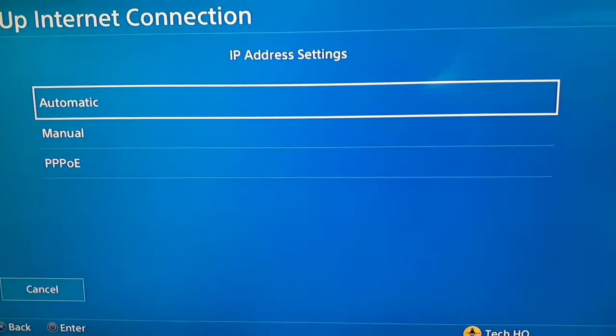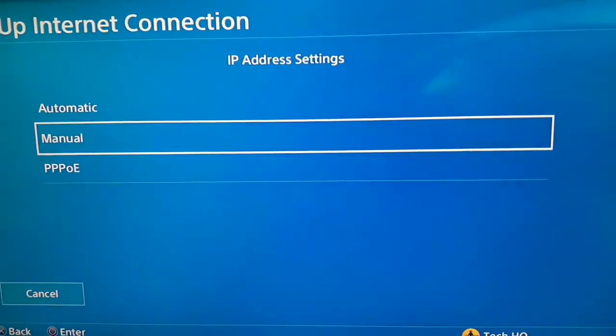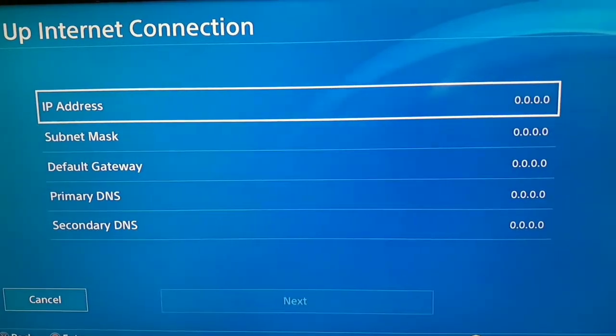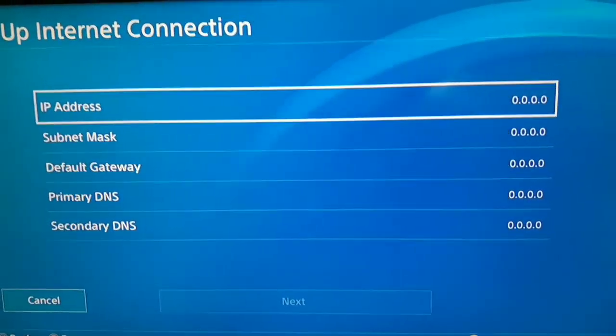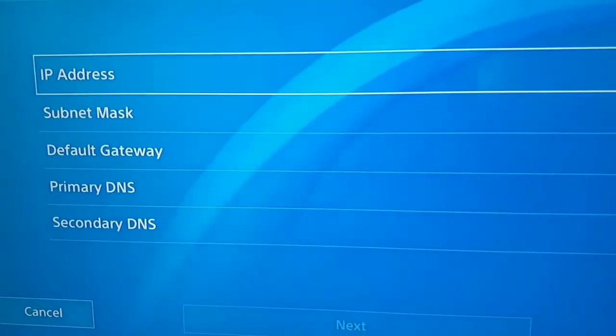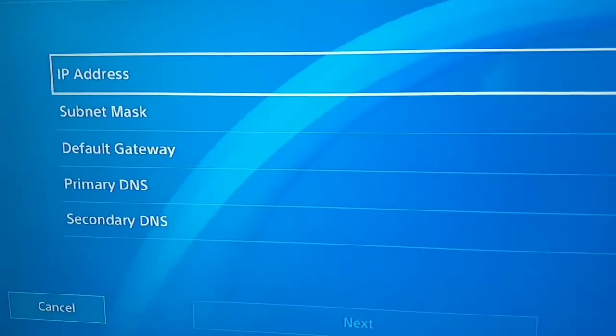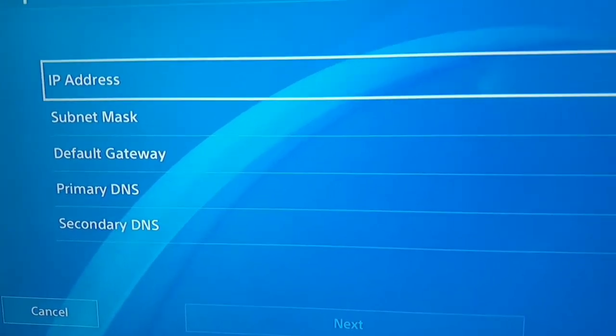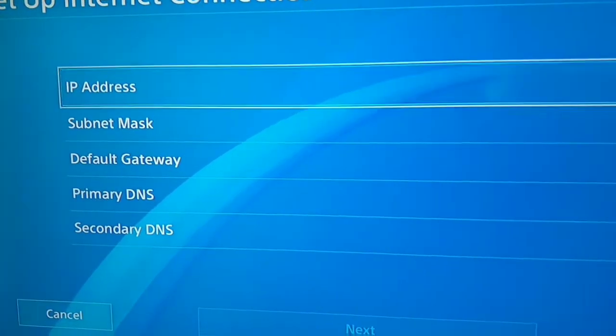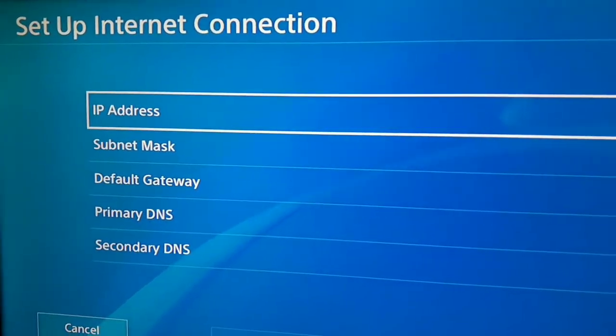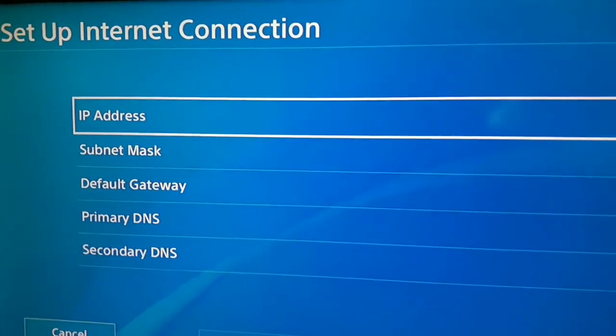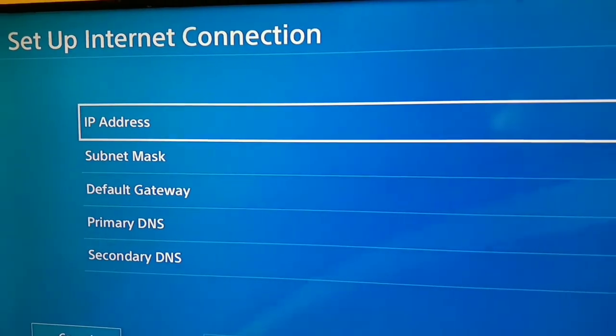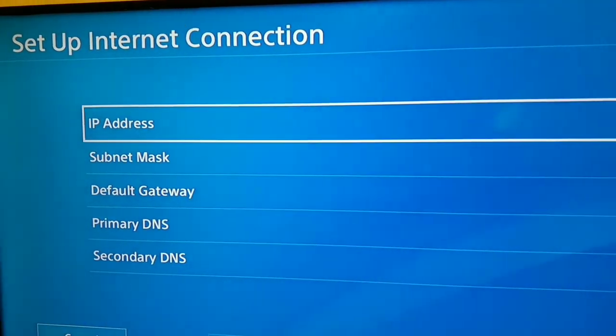Now guys, for IP address setting select manual. You can see IP address, subnet mask, default gateway, primary DNS and secondary DNS. To fix this error code you should enter this information, but the question is how we can find this information.